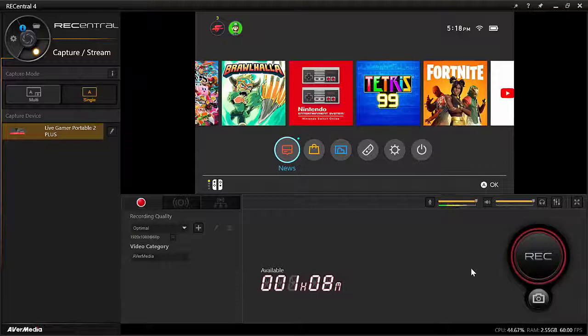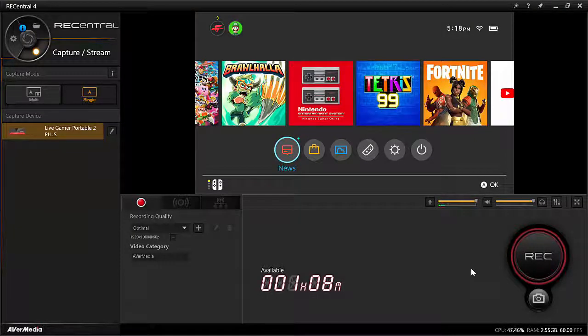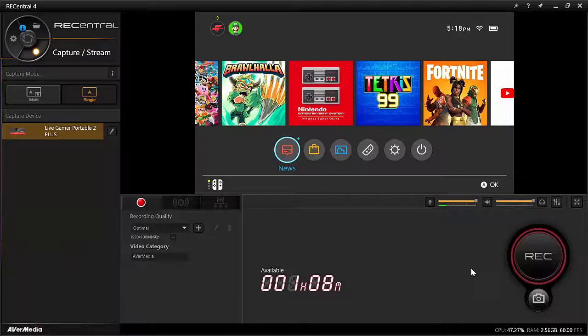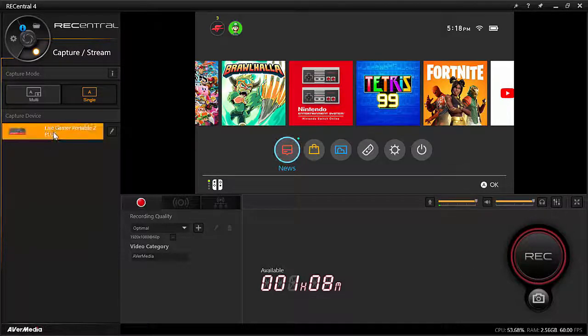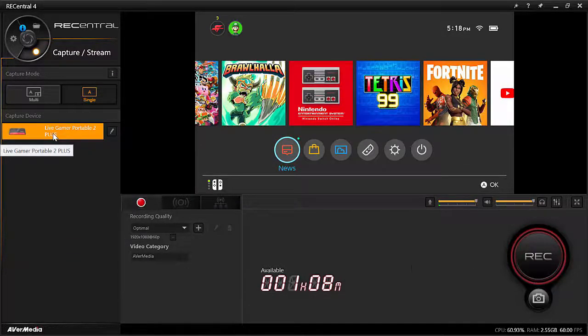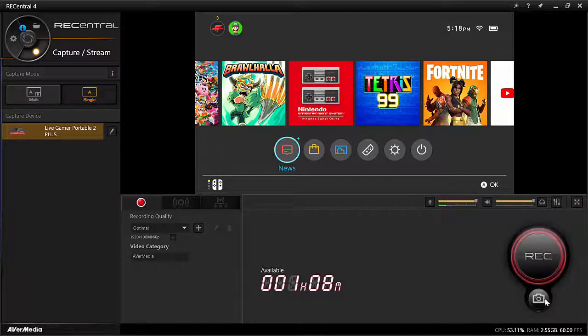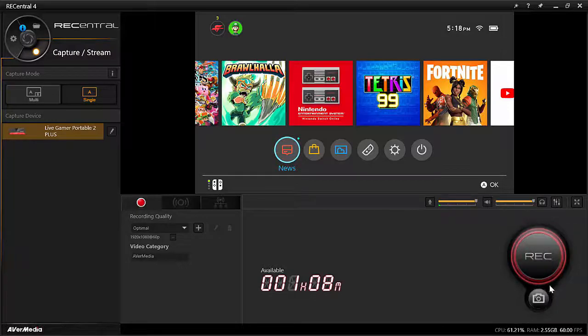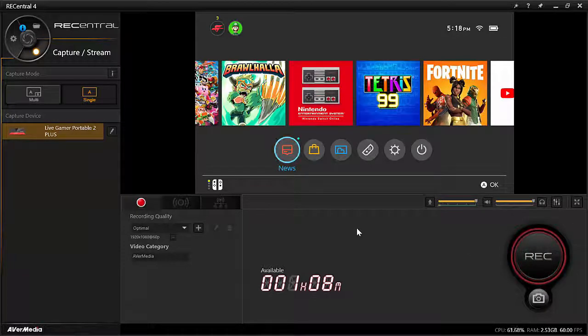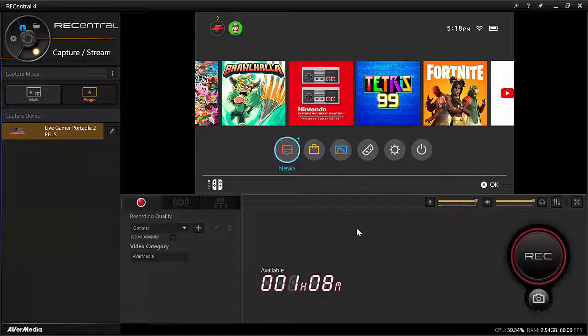So now open REC Central 4. This is what you should see on your screen. And here is your capture device. And you should have gotten a notification somewhere here if you're on the Windows laptop or PC as soon as you plugged in your capture card to the Windows PC or laptop's USB port.